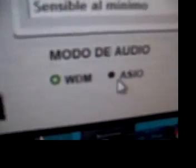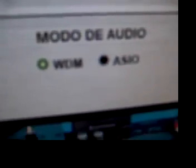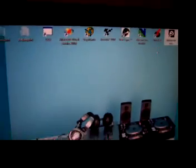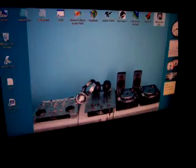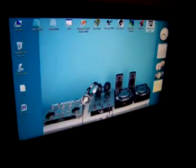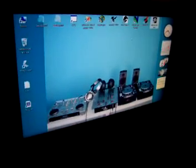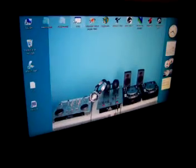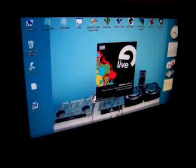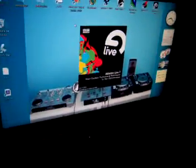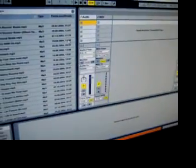After that, we can start the Ableton Live software and we are going to check the configuration in the settings menu, right here in Preferences. We are in the third tab.